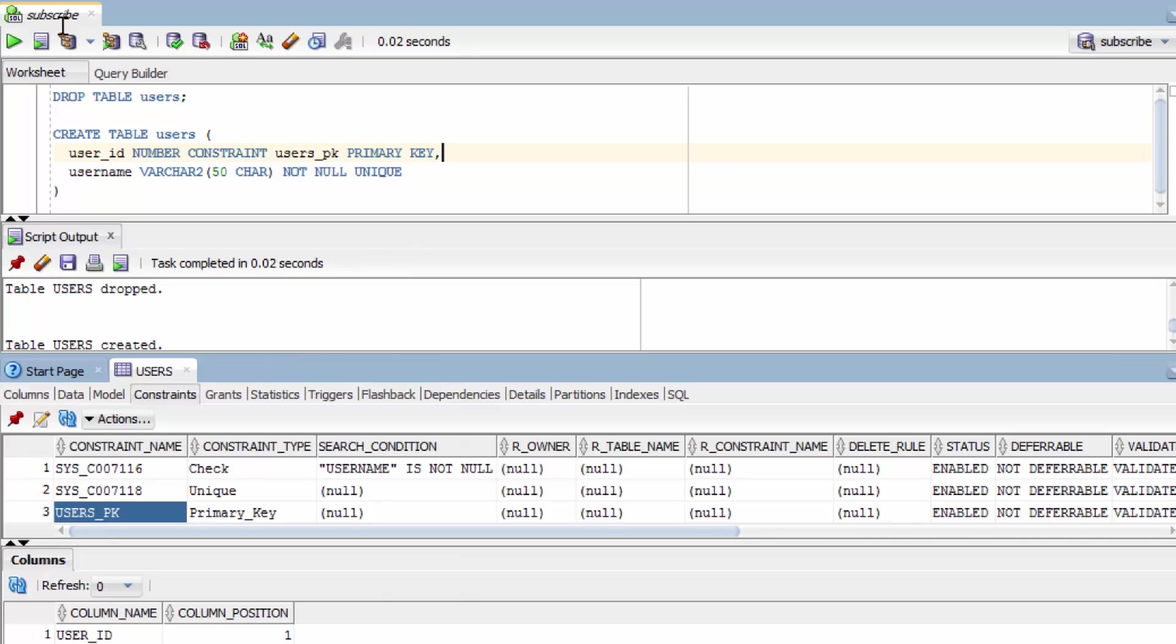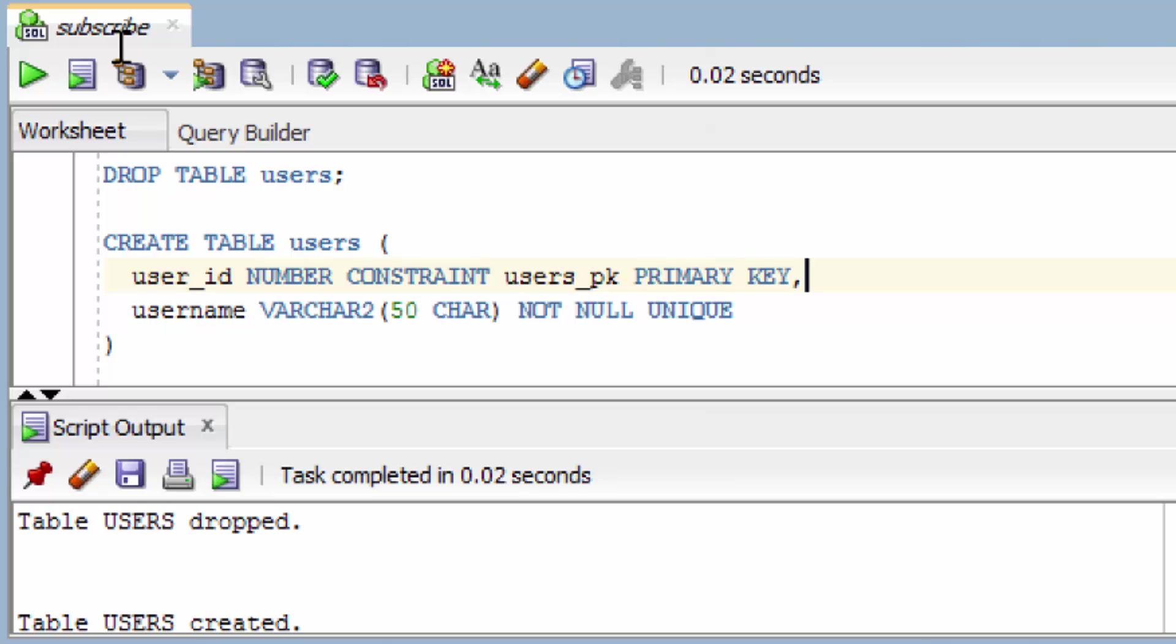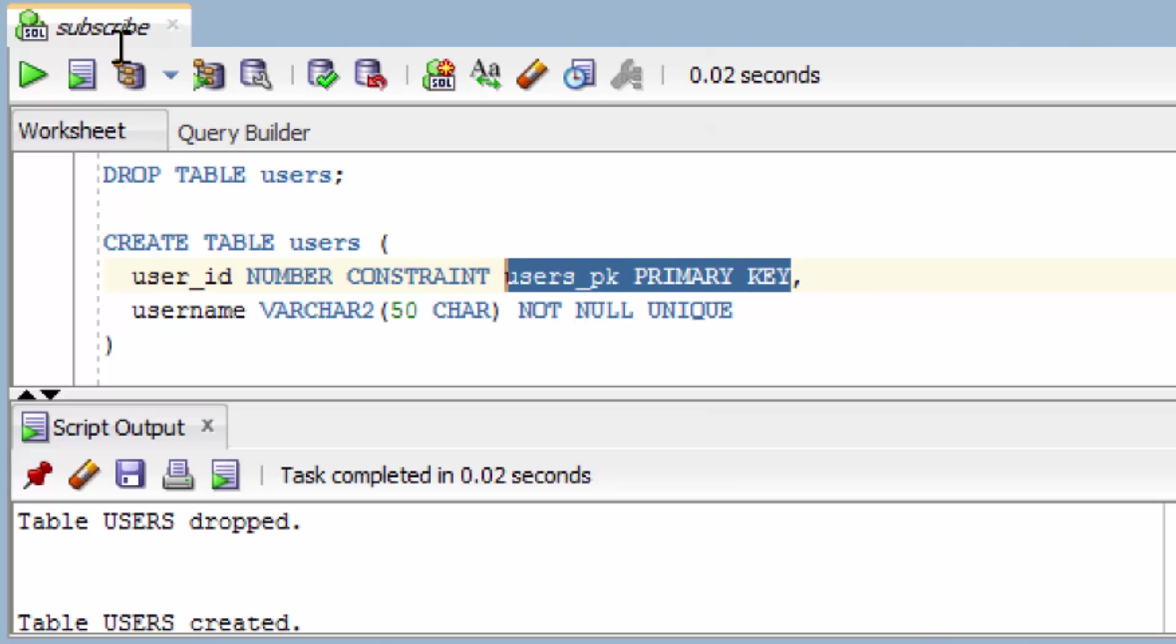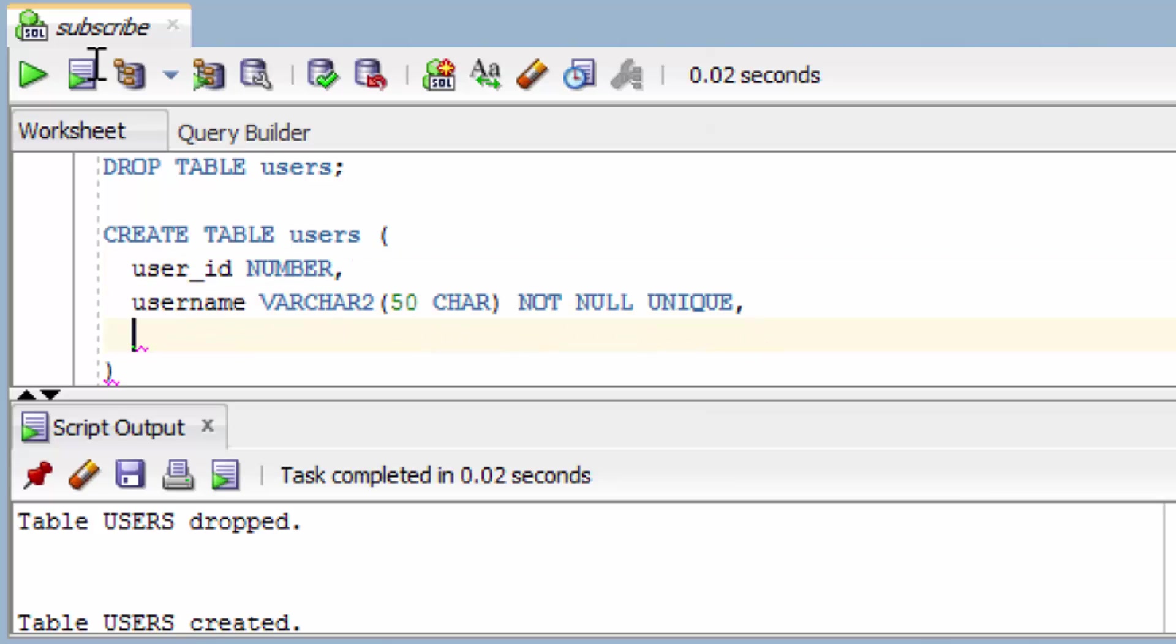Now there's a third way to do this. And usually this is the preferred way. And that's to add all of the constraints at the end of the table, almost as if they're their own column. So the way you do that is just take all of this and then you can just cut that, come down here and literally add it as if it's its own column.